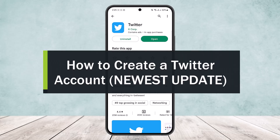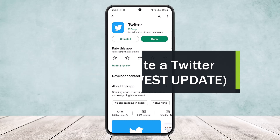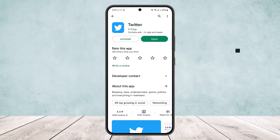How to create a Twitter account. Hello everybody, welcome back to the channel. Today I'll guide you on how you can create a Twitter account, or how you can create a new Twitter account.